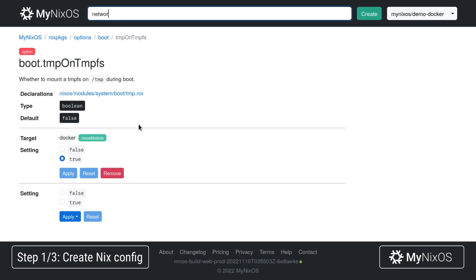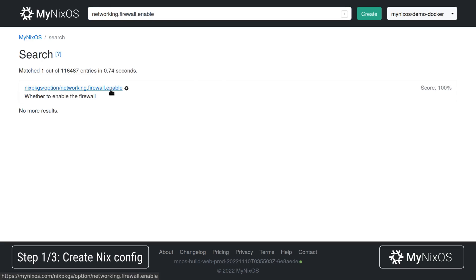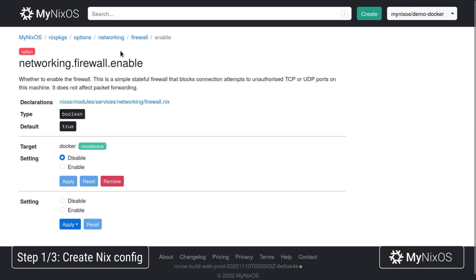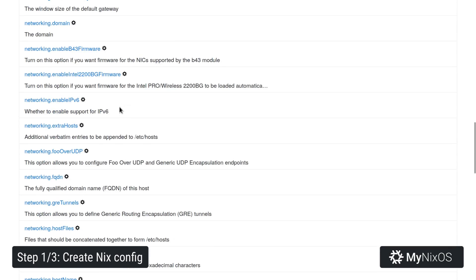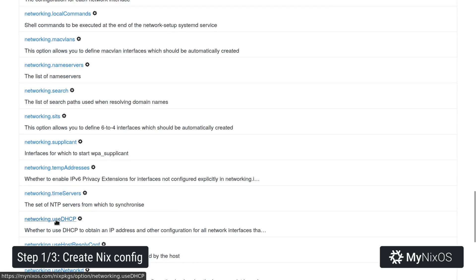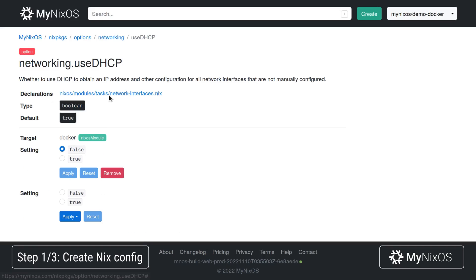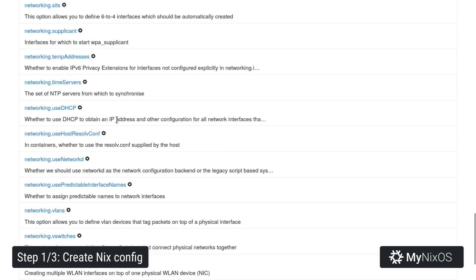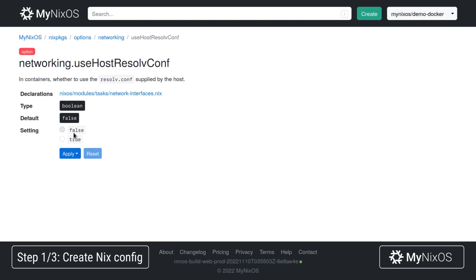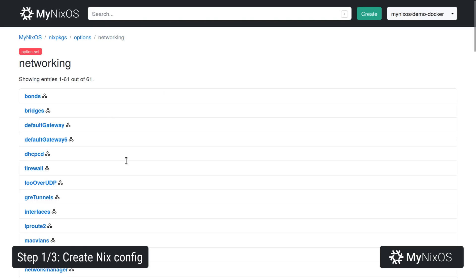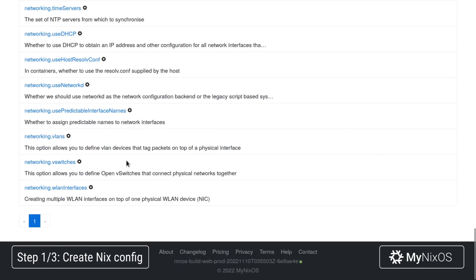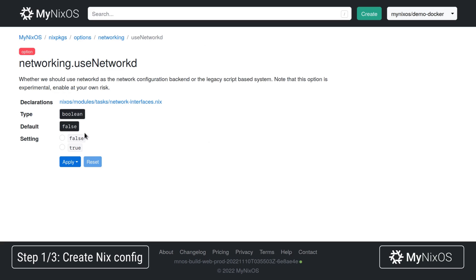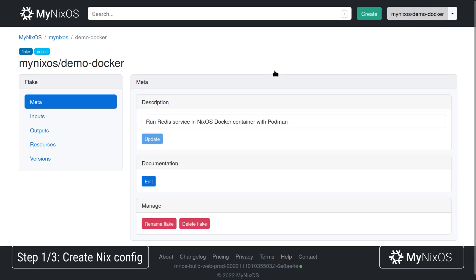And then we'll set a few networking settings. We're going to go to networking.firewall.enable and then set this one to disable as we do not want the firewall within the container. Next up we'll set use DHCP, we're just going to disable this, and we're also going to disable use host resolve conf. Instead we're going to enable use networkd, the systemd service for networking. That's all the settings we need for the Docker module.